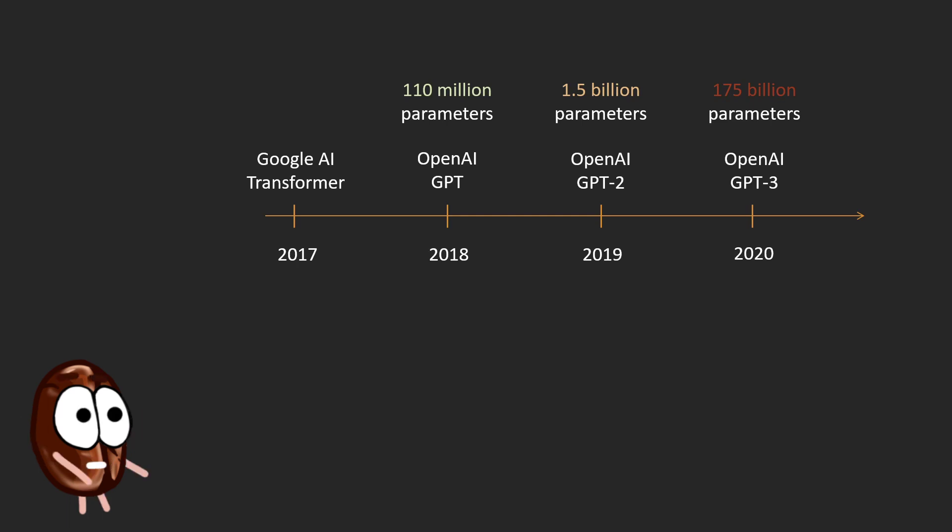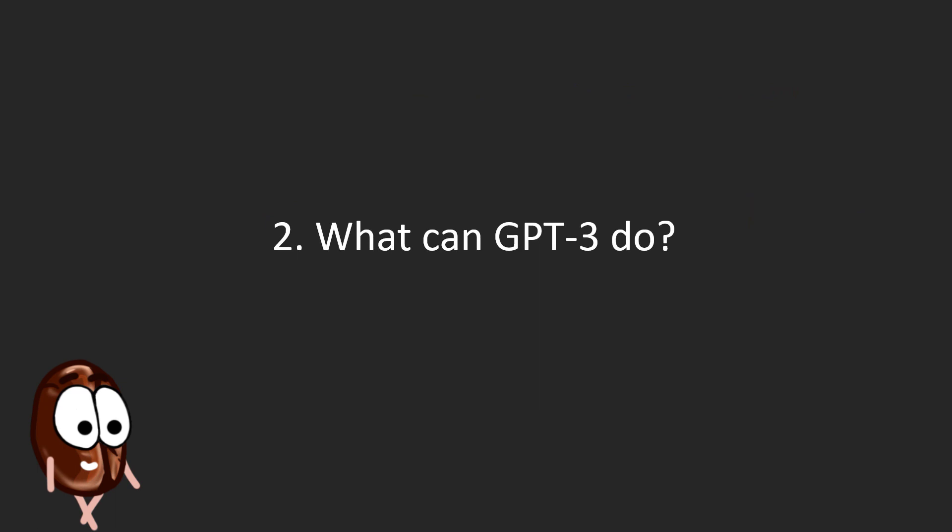So, what can GPT-3 do after it has seen so much? This leads us to the next part of the video.